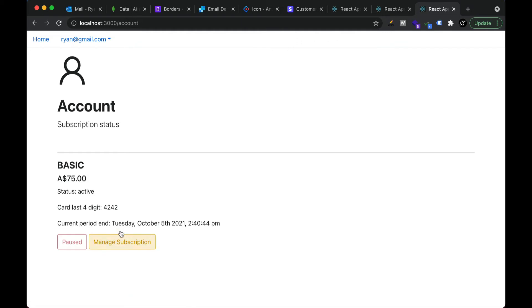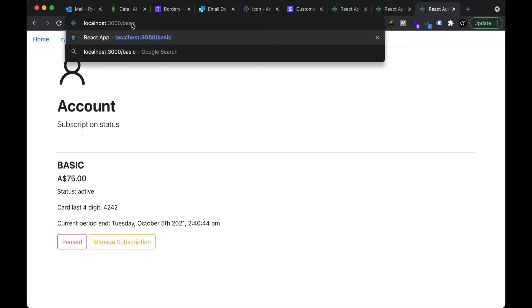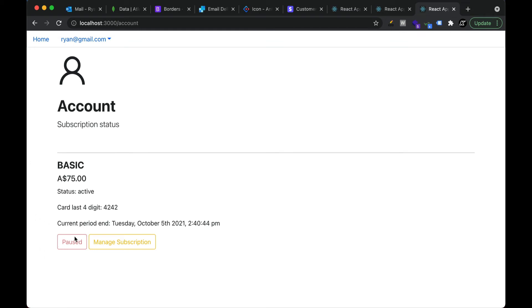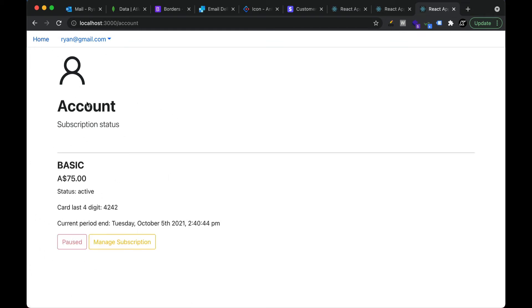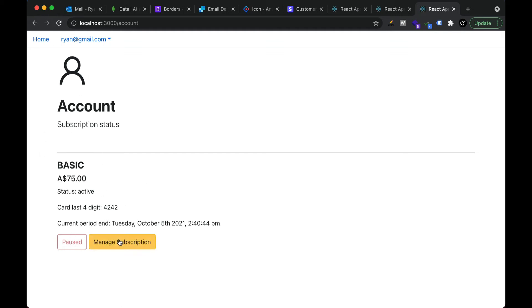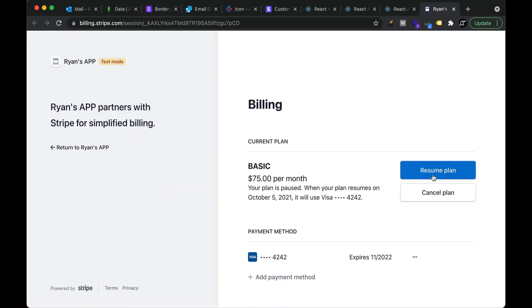Now you can see the plan is paused. The user cannot access the gated page because the subscription is paused — if they try to access it manually they will get redirected. On the home page, we force them to go to the manage subscription page because the plan is paused and we want them to resume before they have access to any of those plans.